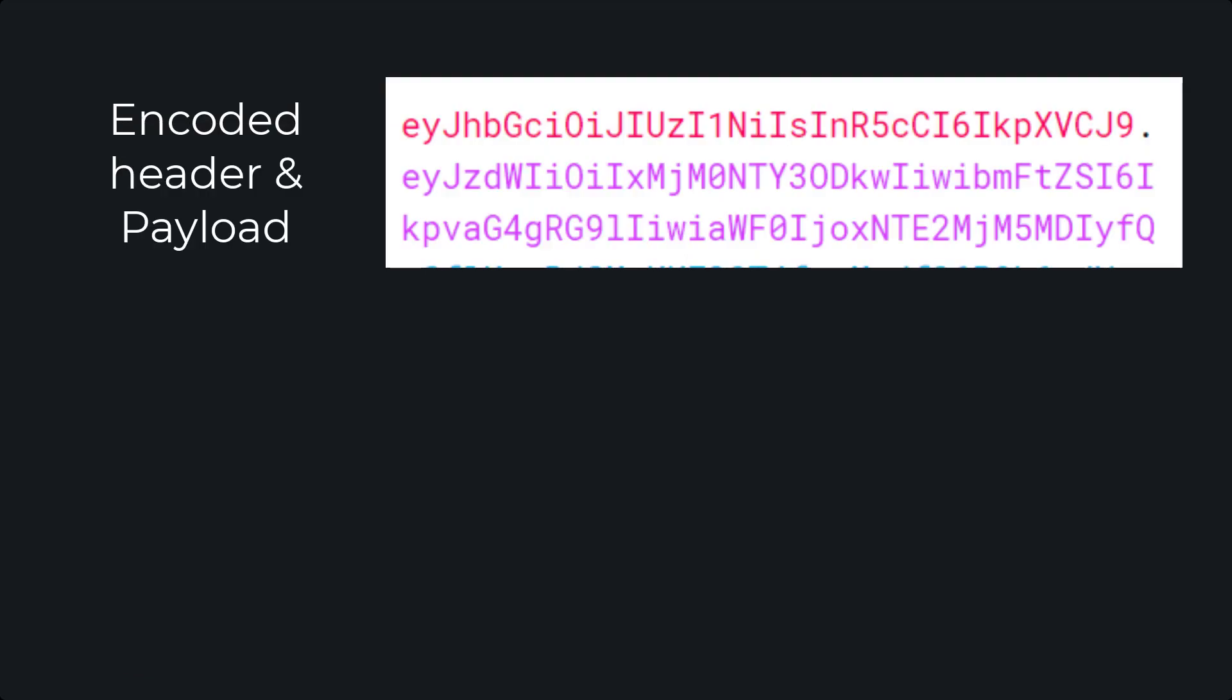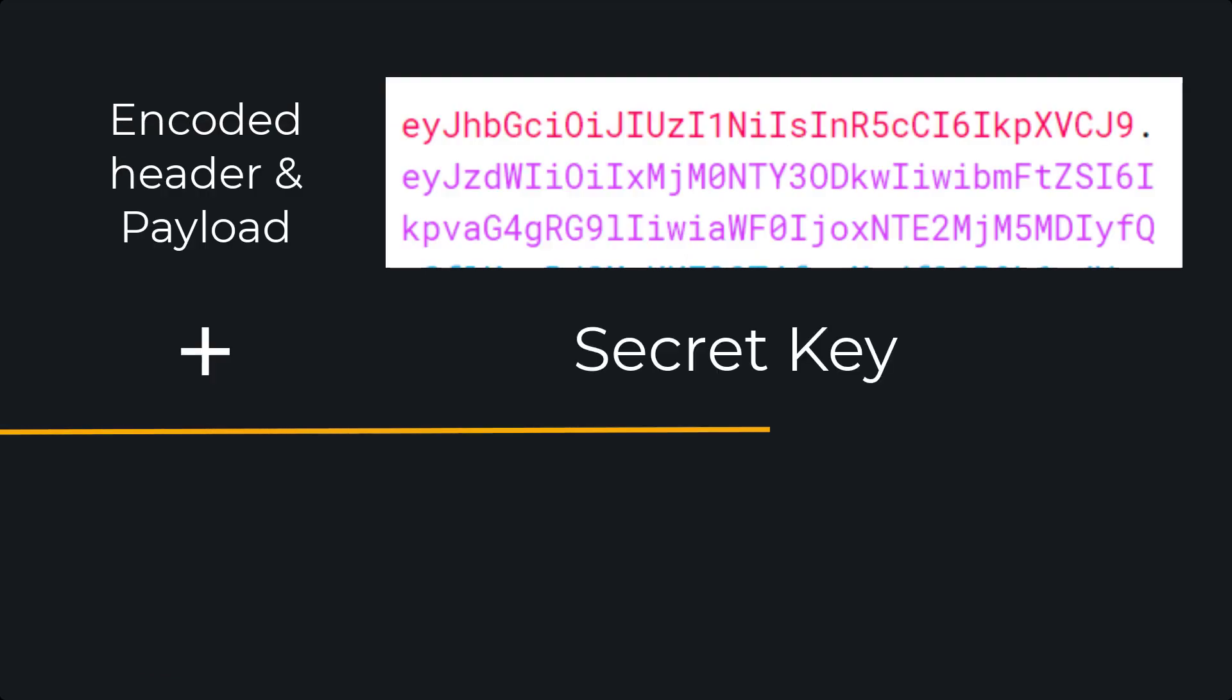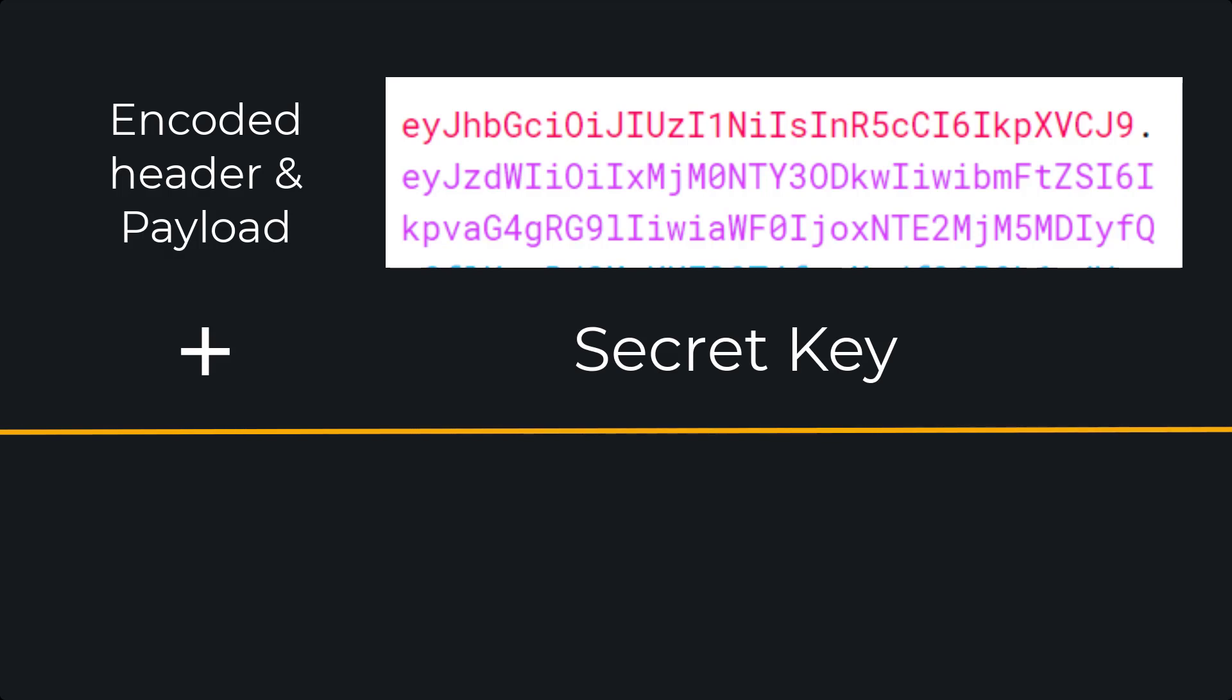Now, the header and the payload will be base64 URL encoded, and added with a secret key that you provide to make the third part of the JWT.